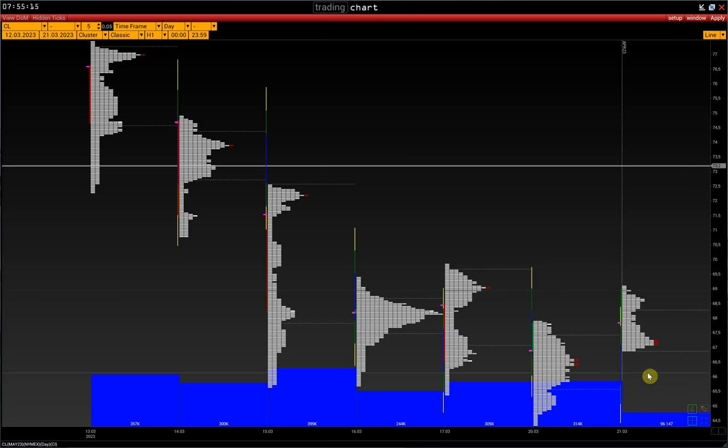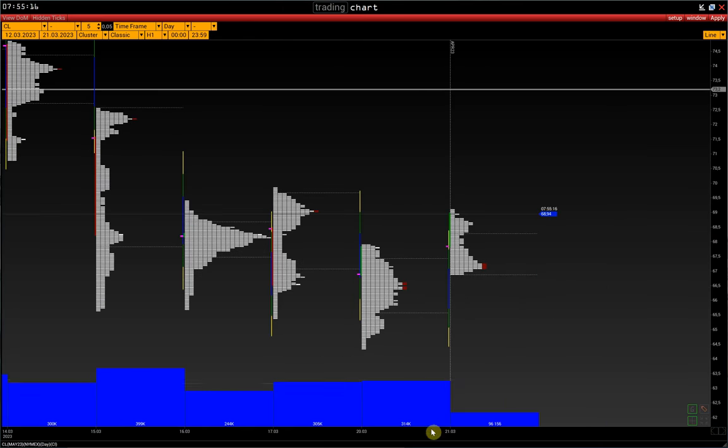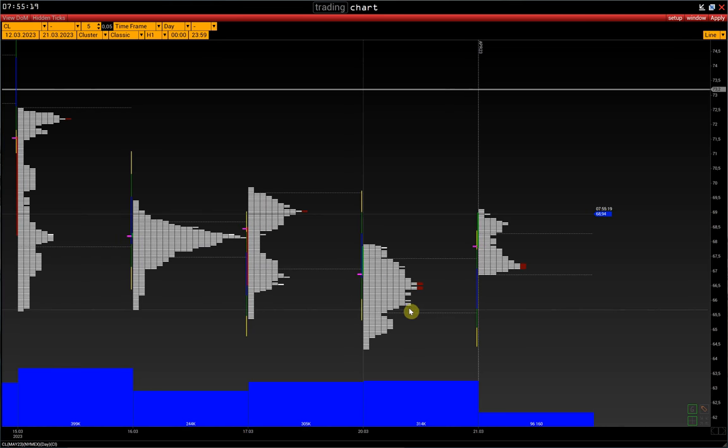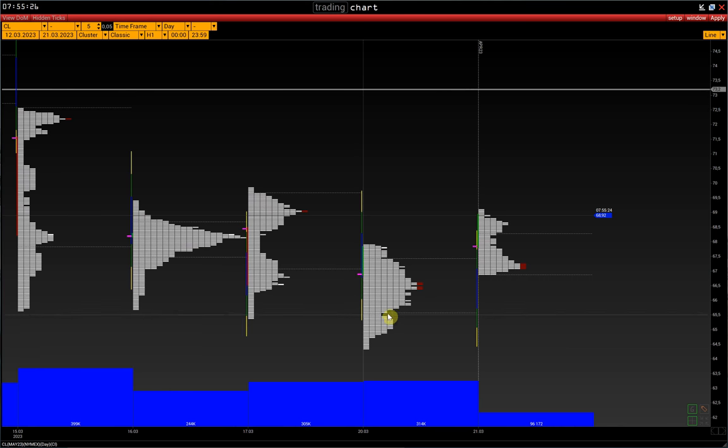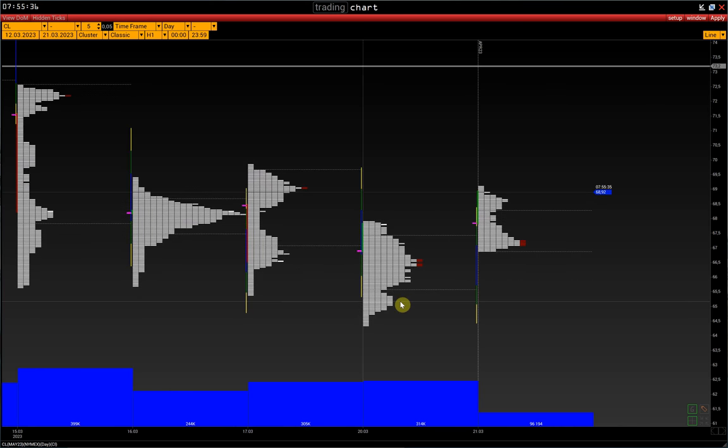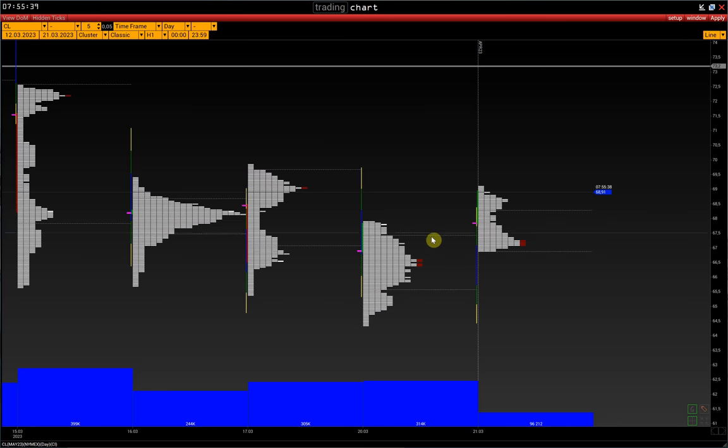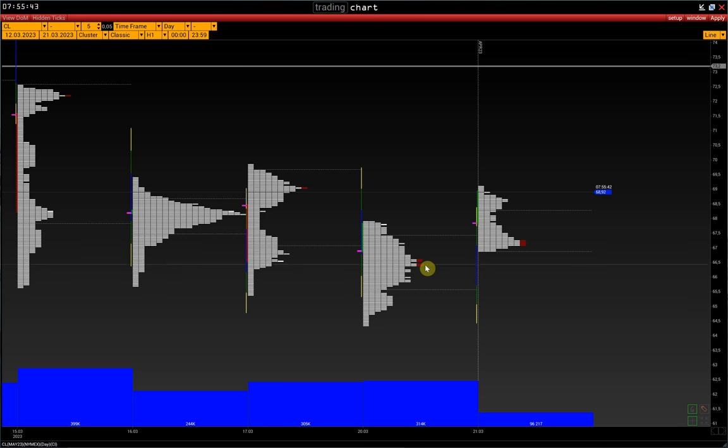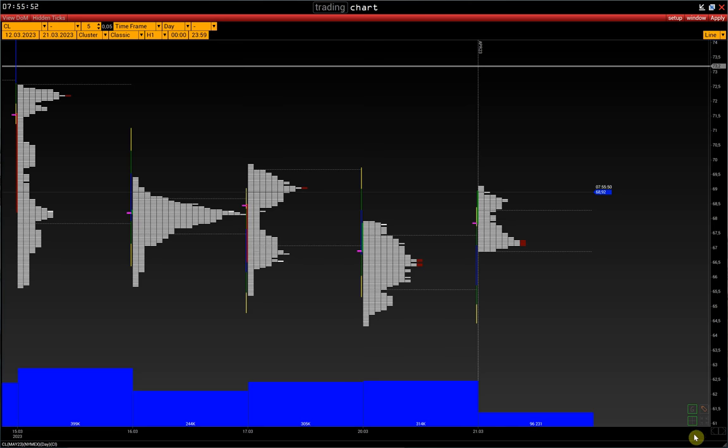Market profile displays information on market activity based on price, volume, and timeframe information on a single chart. We see daily intervals where each profile shows daily activity. We can see the value area or TPO where the market was traded most of the time, and the POC price is displayed in red.